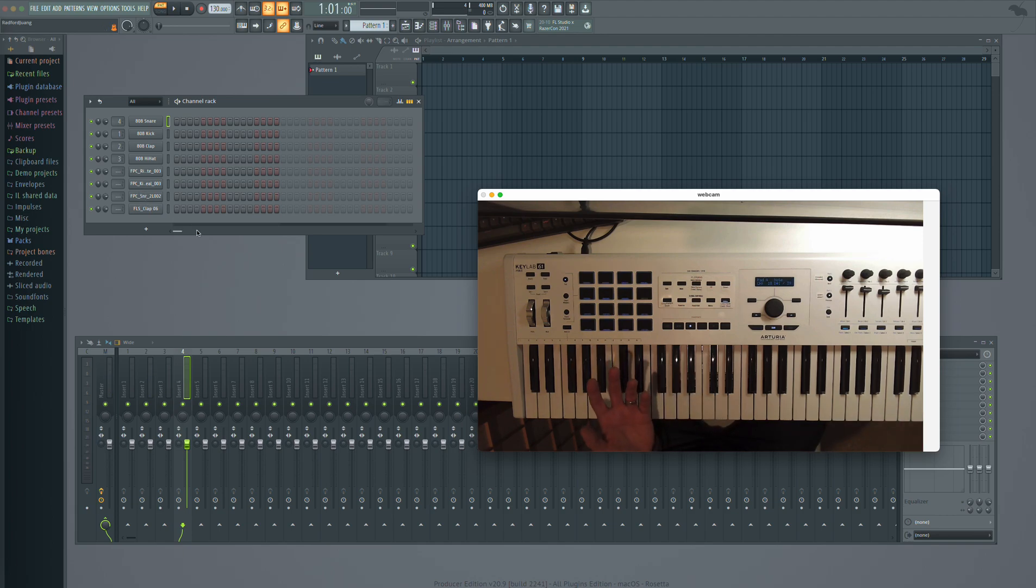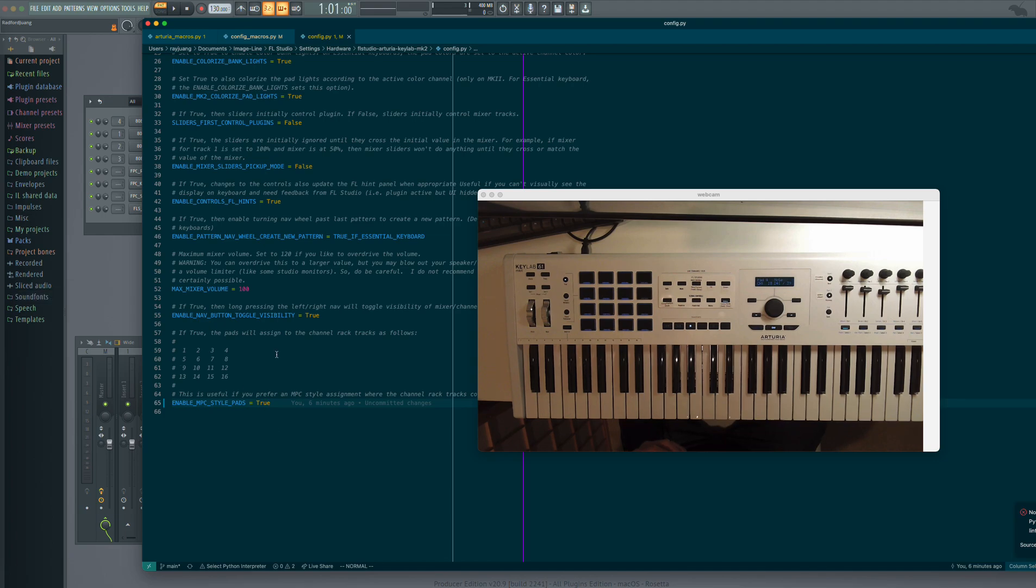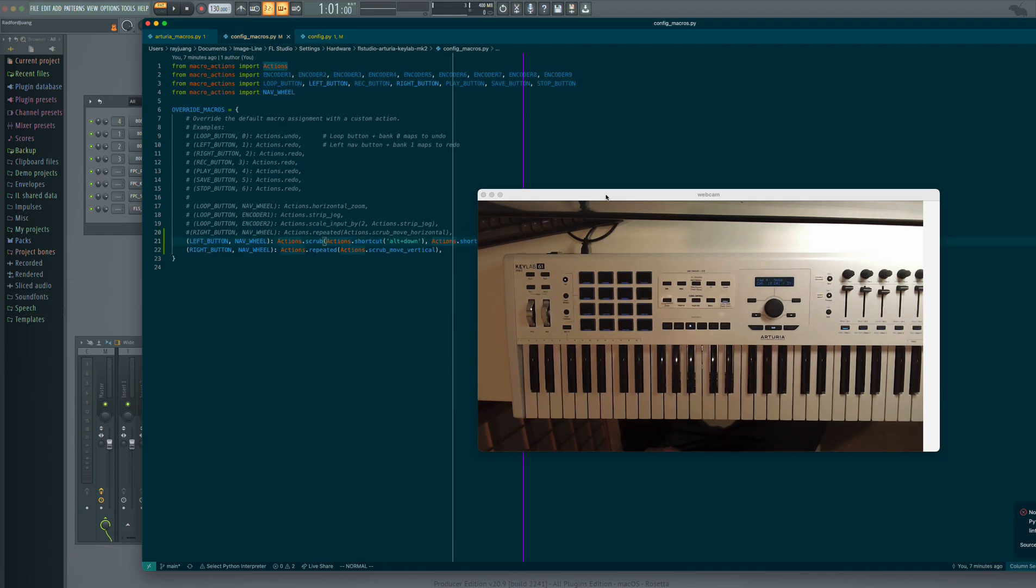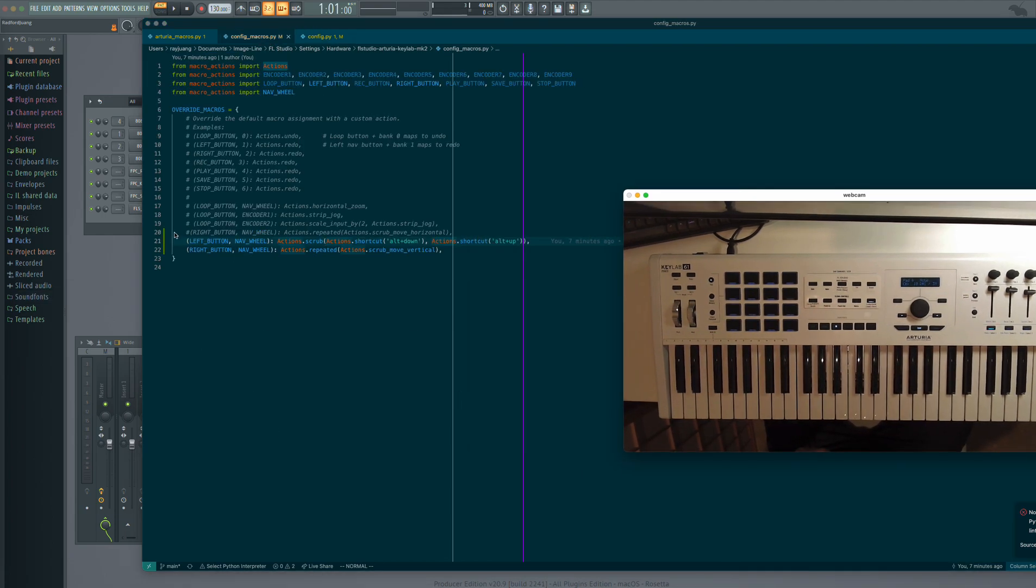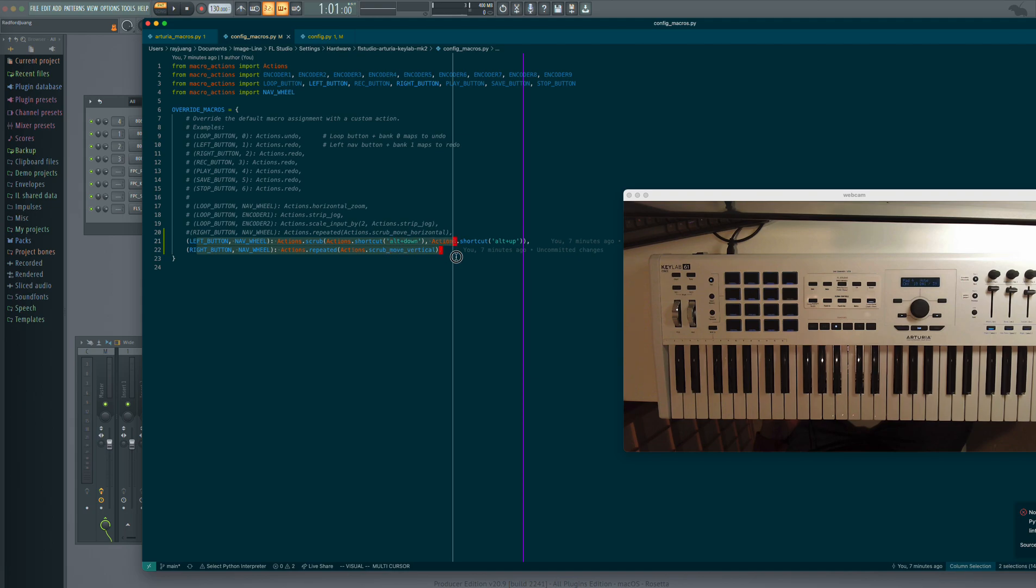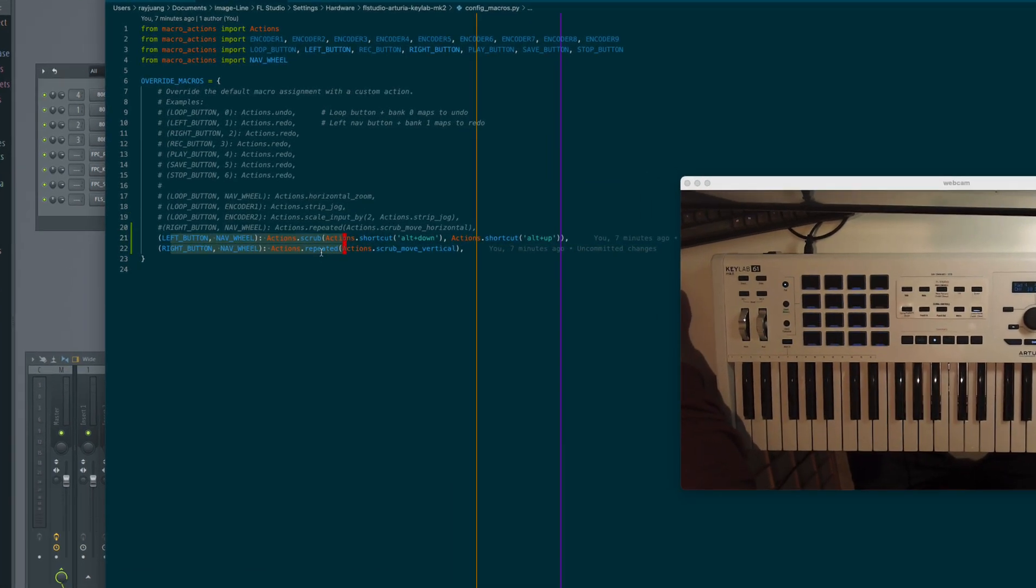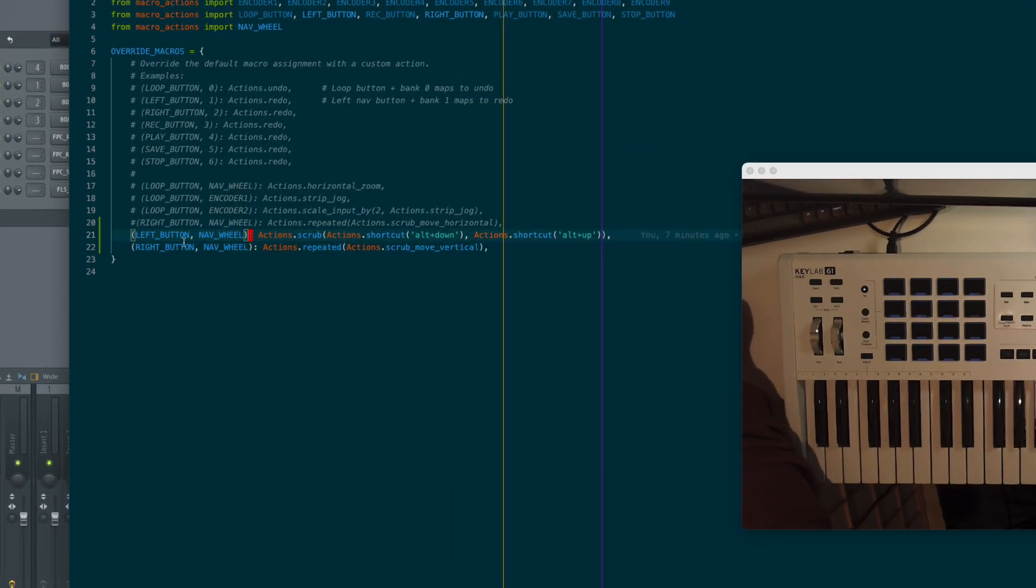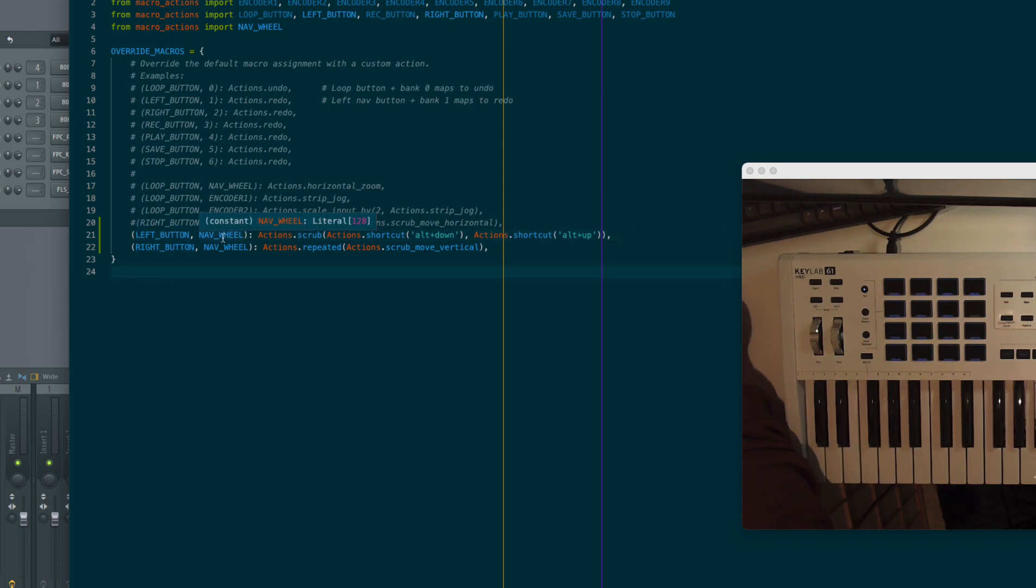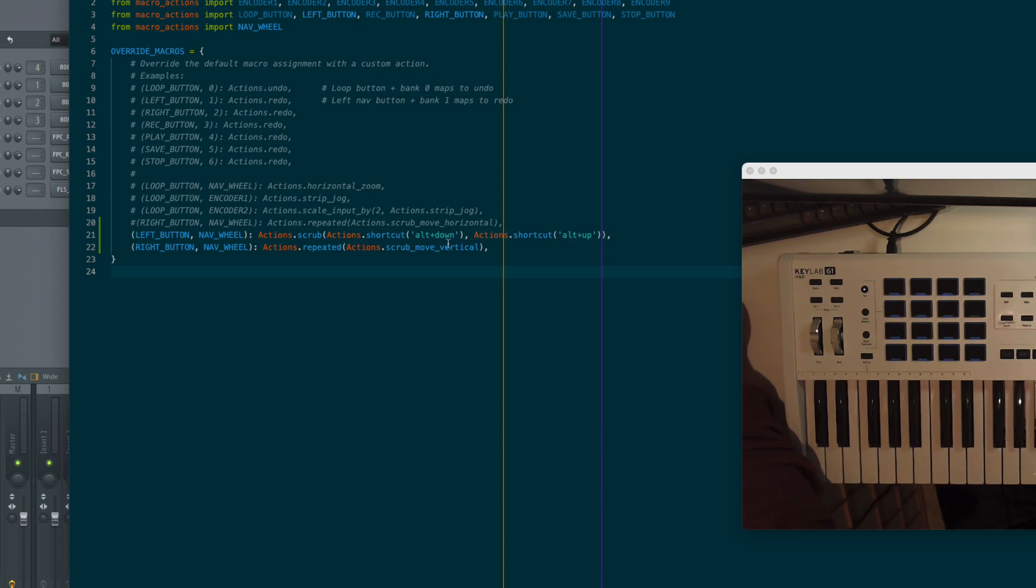So I have a, there's a secret that I, a secret customization that I haven't covered in a video yet. But essentially, you can remap how you want your keys are done. So in my case, I have, if I hold down the left button and I turn to the nav wheel, I'm going to send an alt down and alt up command as a shortcut.